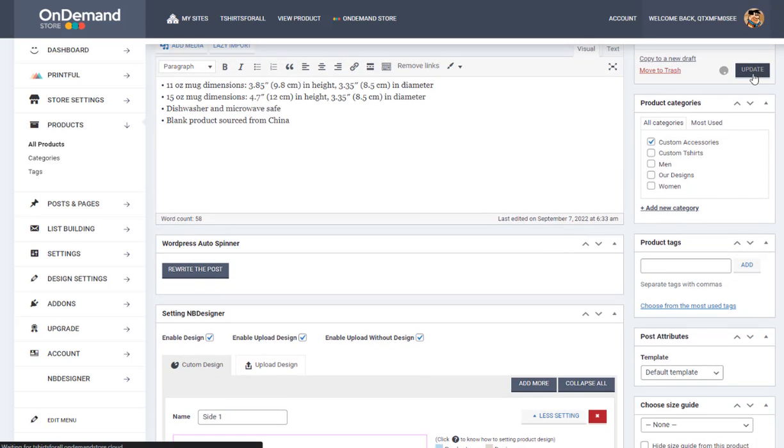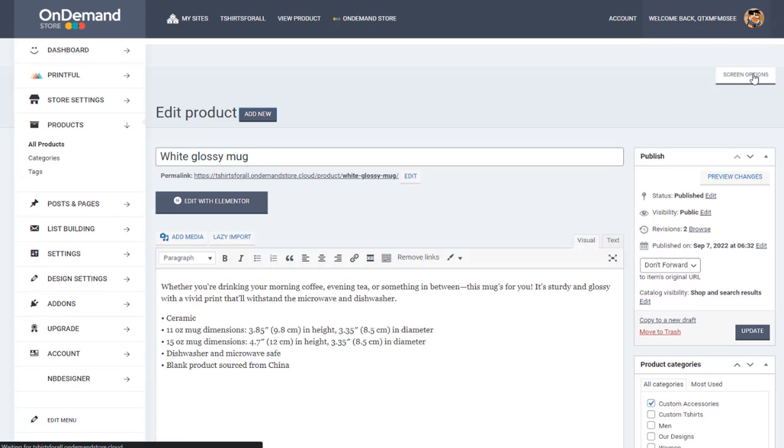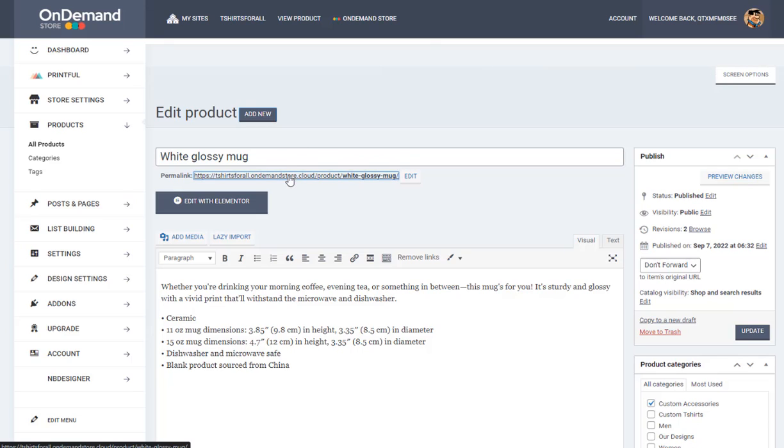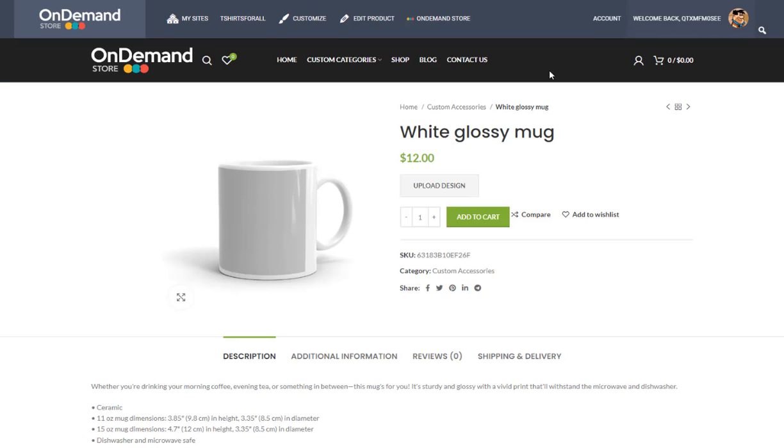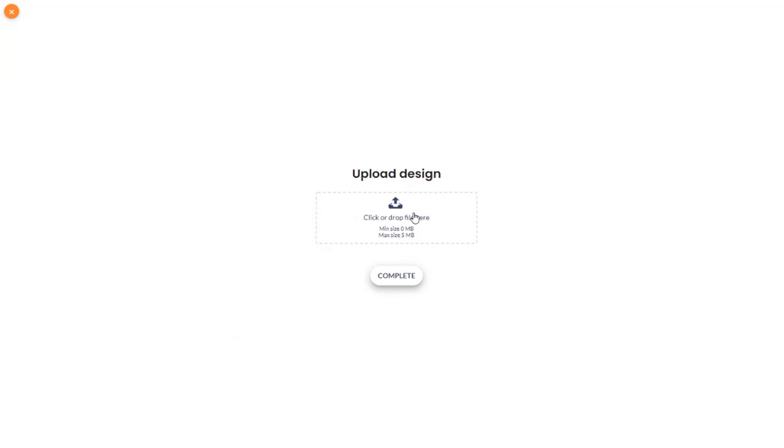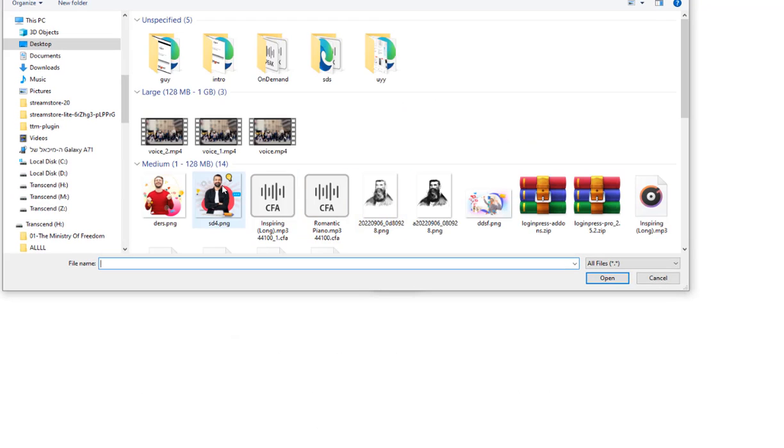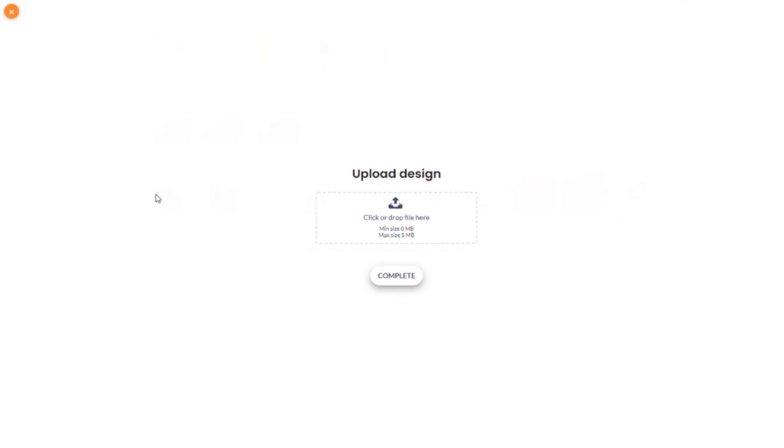And now you click Update. So now your product, also that in Printful is not possible to customize, you have the option. This is really, really great. So let's see the product. You see here, upload your design here. You click, let's say we choose this guy.